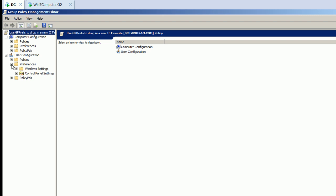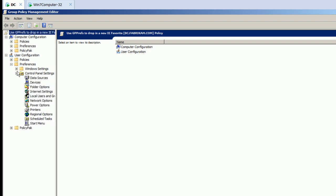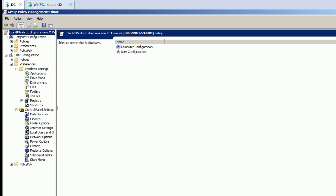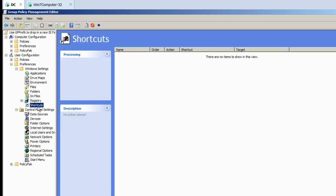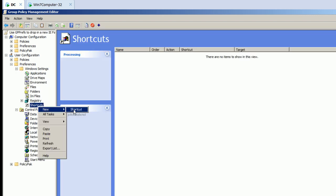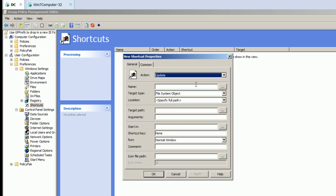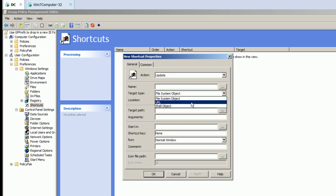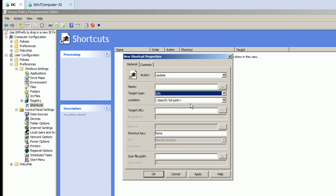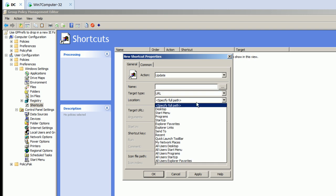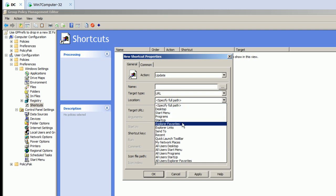So under user side, preferences, okay. We're going to dive down under shortcuts, and we'll create a new shortcut. And let's go ahead and make the target type a URL, and the location we're going to make is the Explorer Favorites.